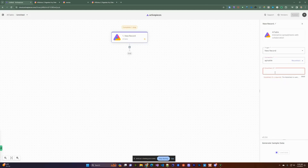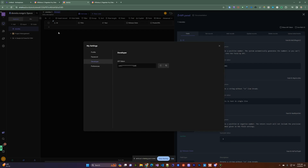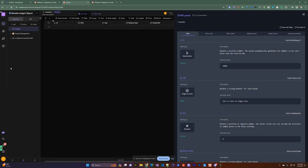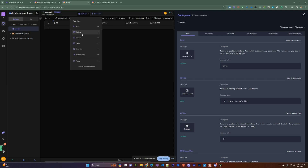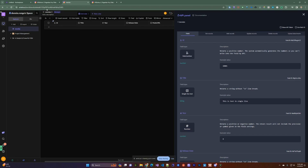Now you need your datasheet ID. Go back to AITable and look at the URL — it starts with 'ds'. Make sure you only copy the first part of the segment; you'll notice there's a forward slash followed by another ID which is the view ID. The view is the grid view you can see here — since you can create different views, you can interact with the data sheet in different ways. Grab just the first part, the datasheet ID, and copy it.